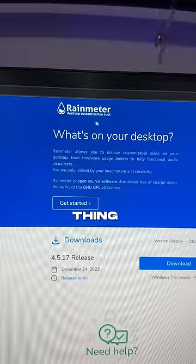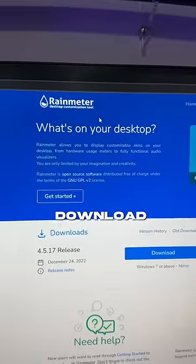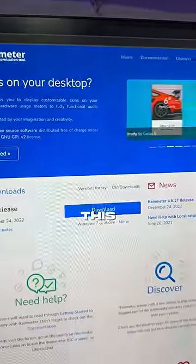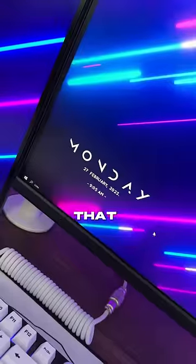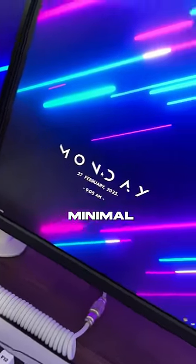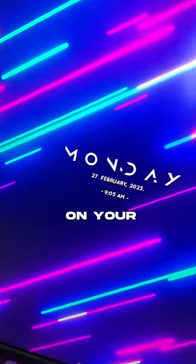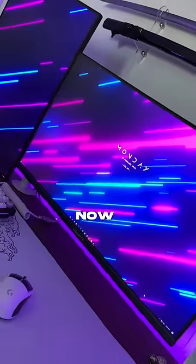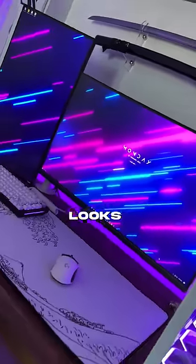The last thing I did was to download Rain Meter. This is an application that displays the time and day in a super minimal and clean way on your desktop. Now your desktop looks 10 times better.